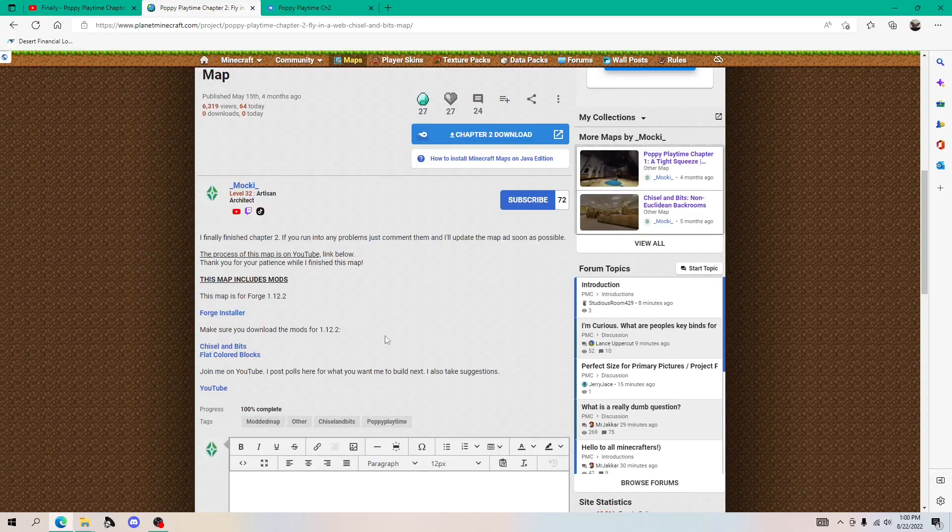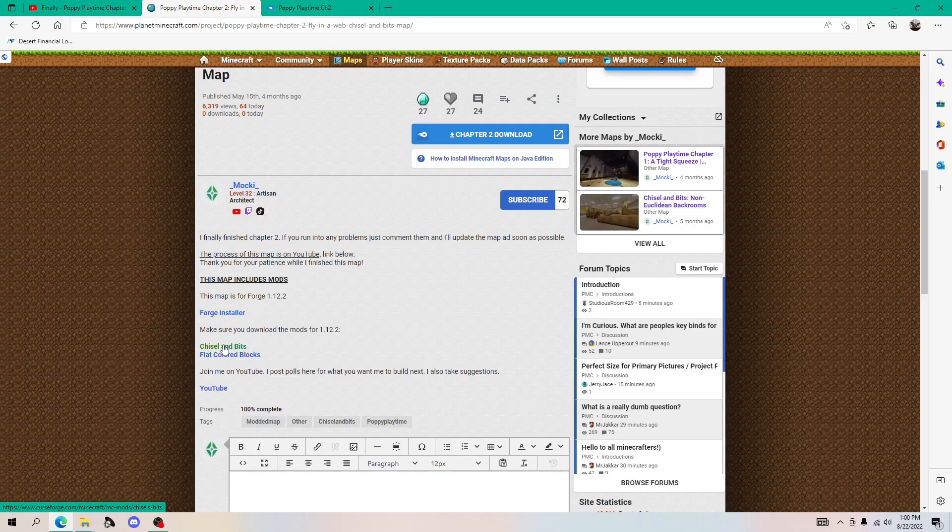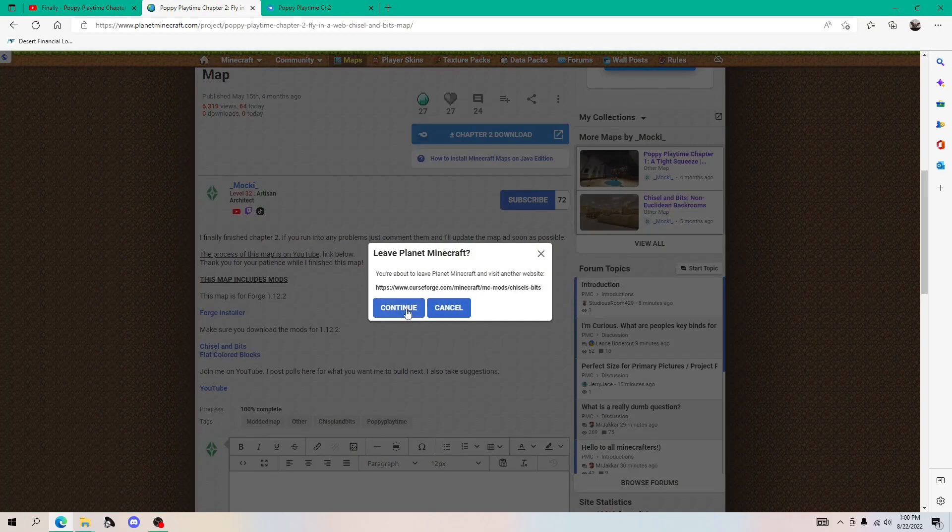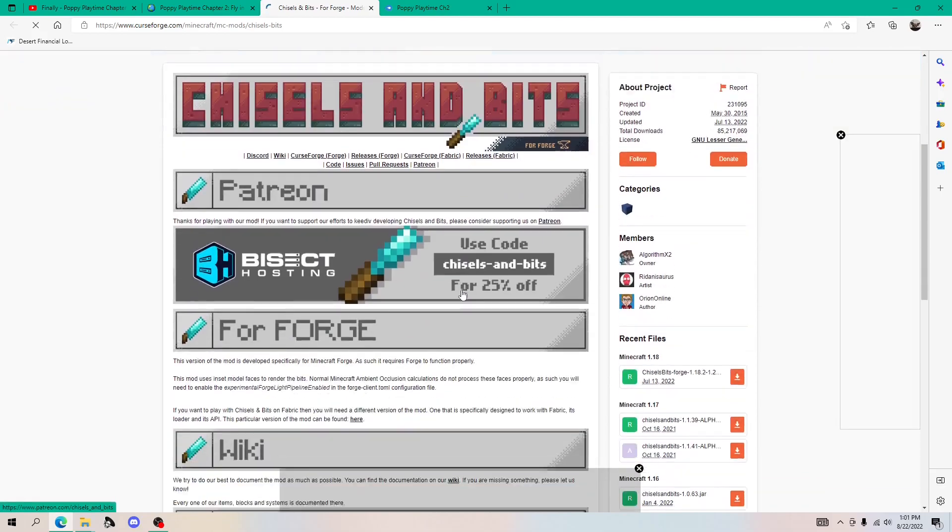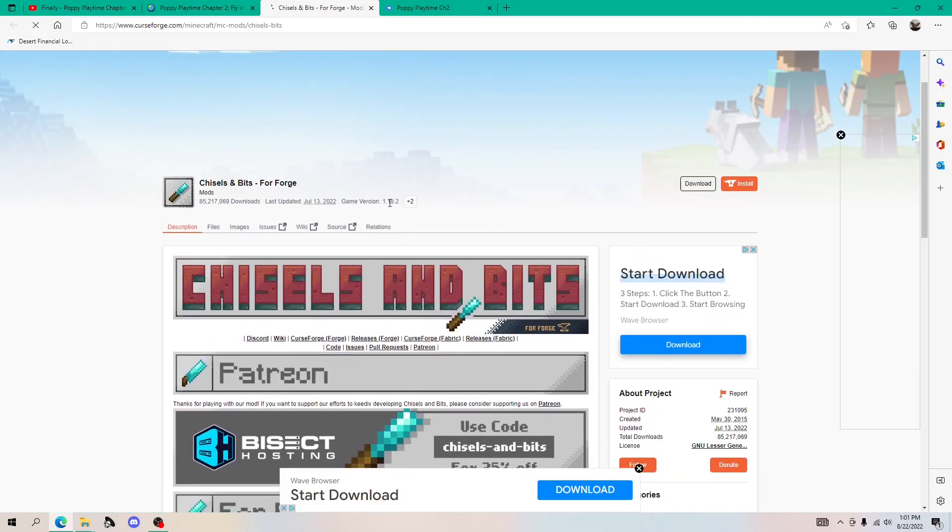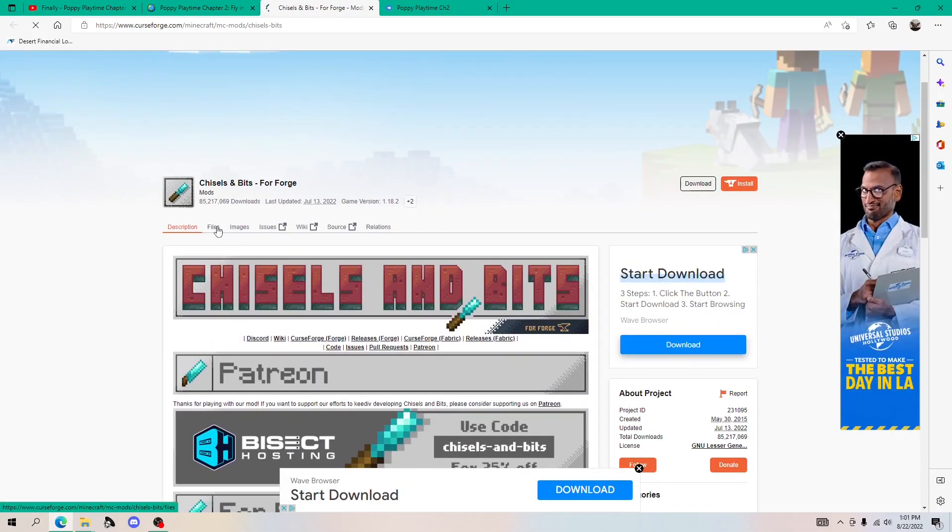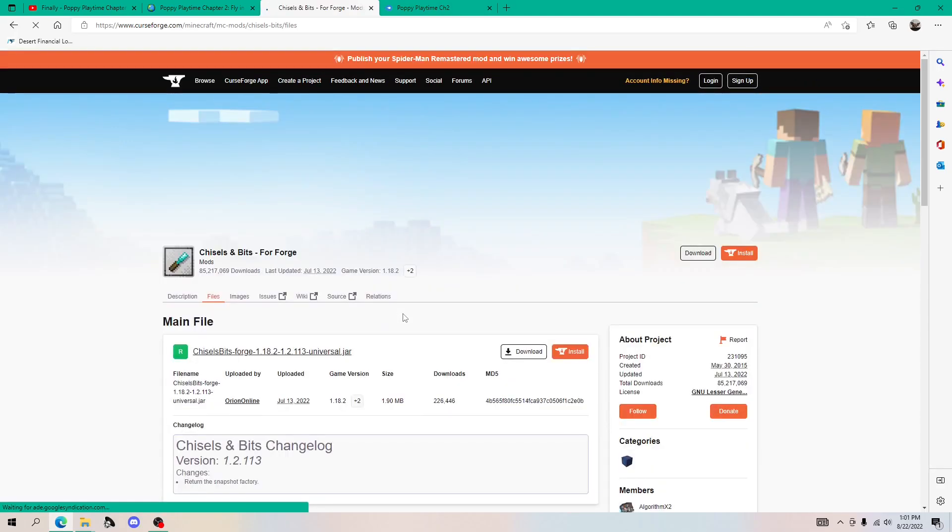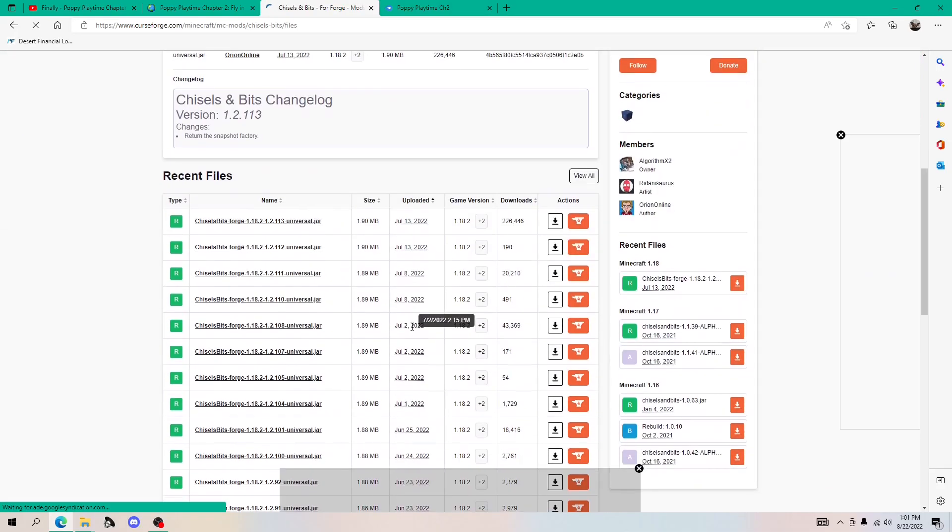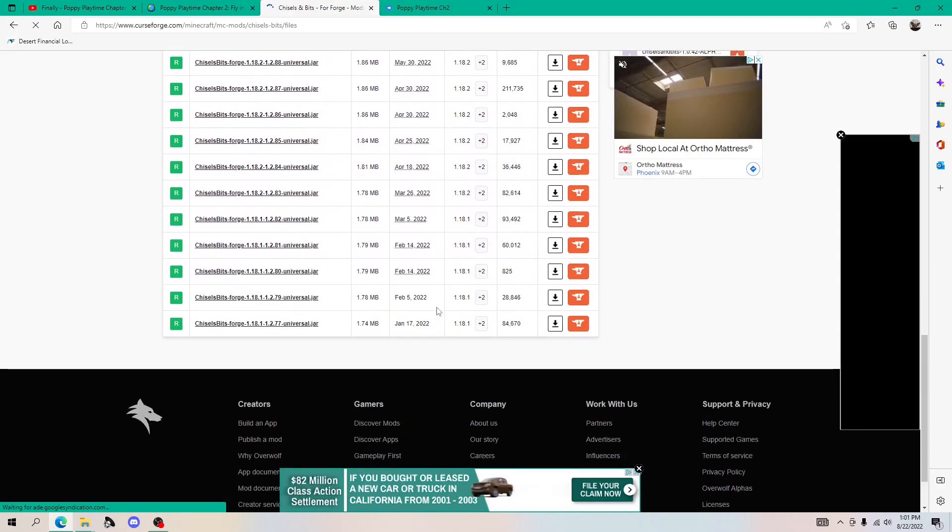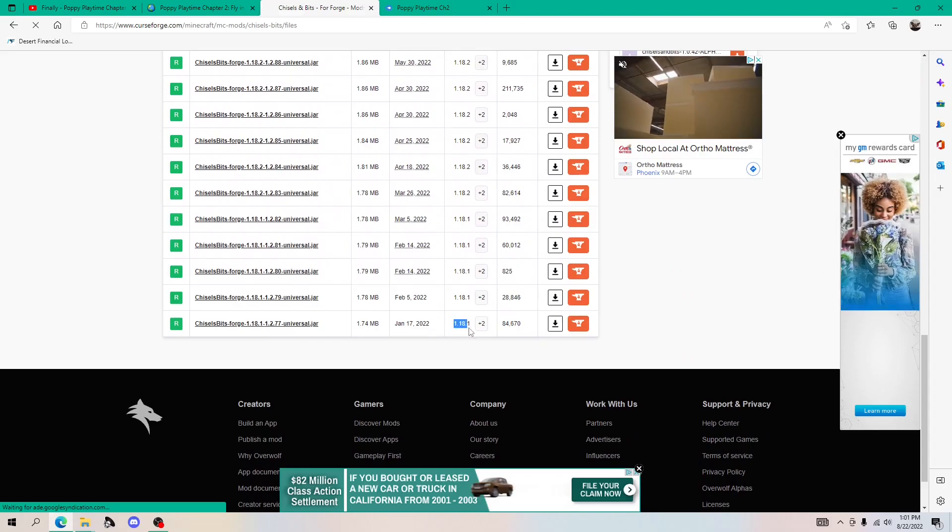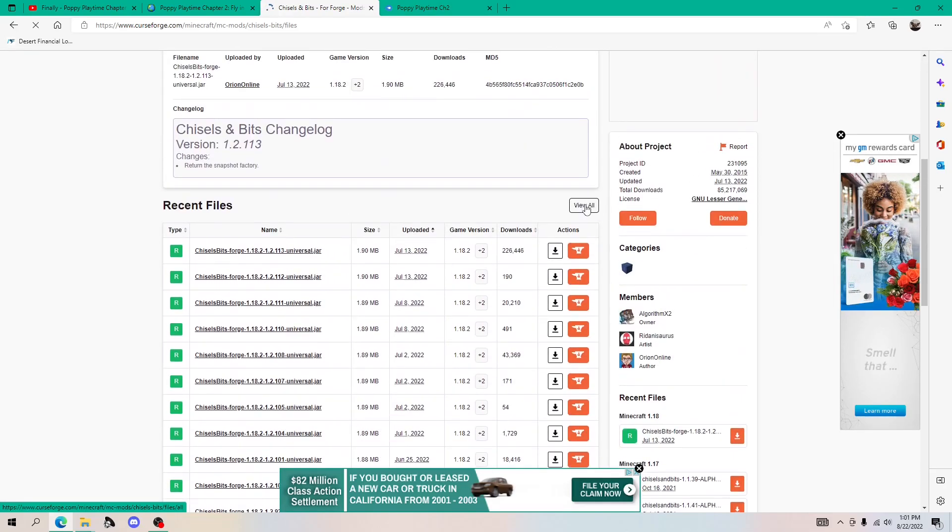So for the mods, I have both links right here. So I'm just going to use one of them as an example. So let's use chisel and bits. Let's click continue. And yes, it does say game version 1.18.2, but we're going to go to files. And if you keep scrolling, you can't see 1.12.2. Don't worry.